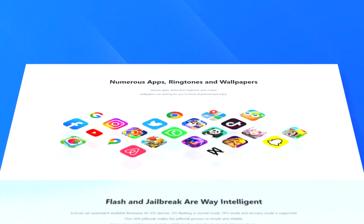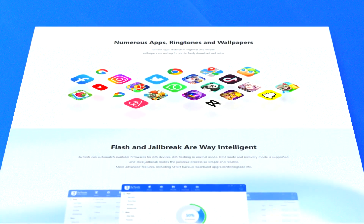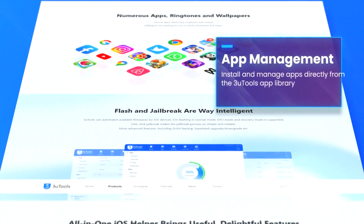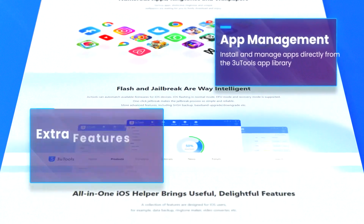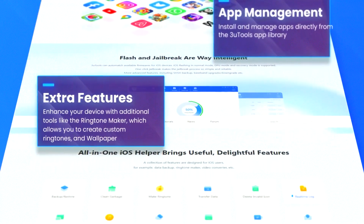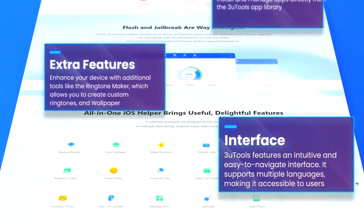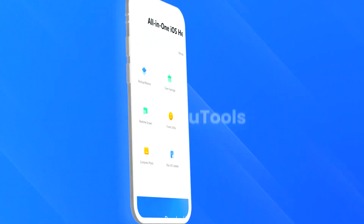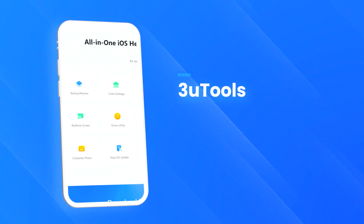Additionally, 3U Tools 3 provides detailed information about the device, including battery health, storage usage, and system logs, which can be useful for diagnosing and troubleshooting issues. The software also supports flashing and firmware updates, allowing users to easily update or restore their devices.